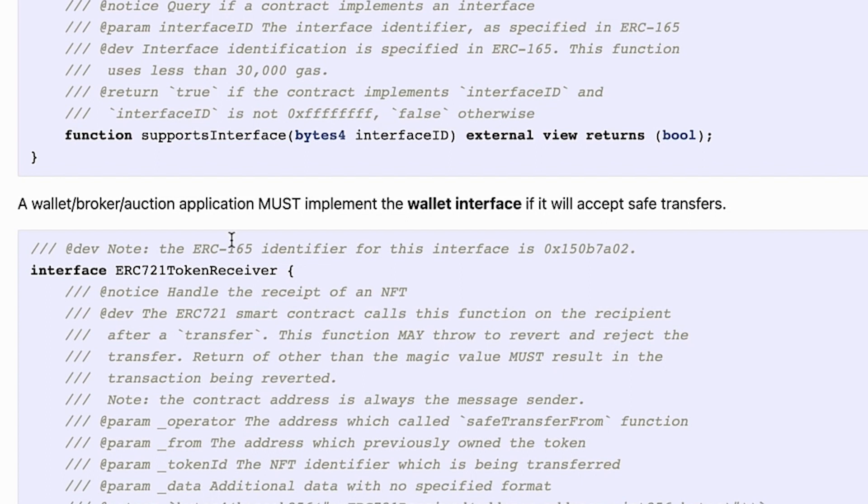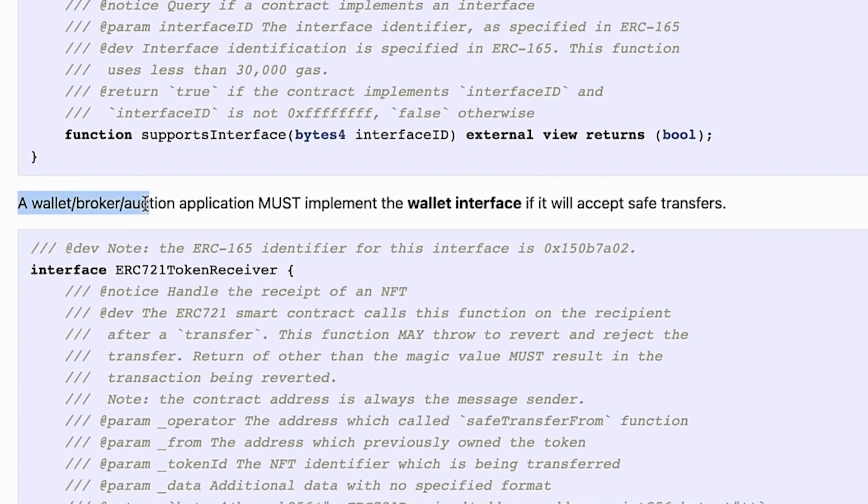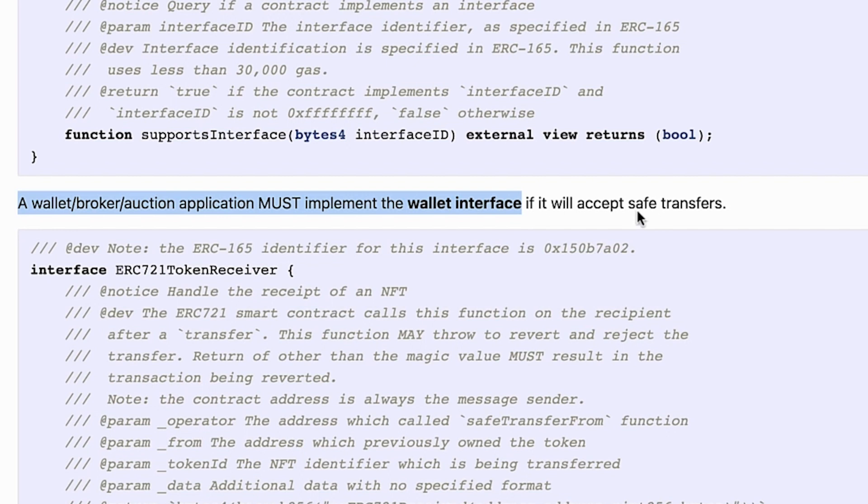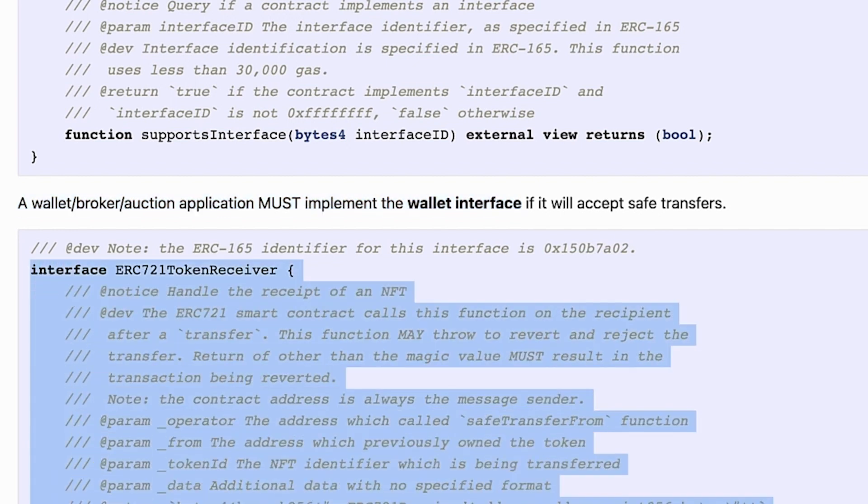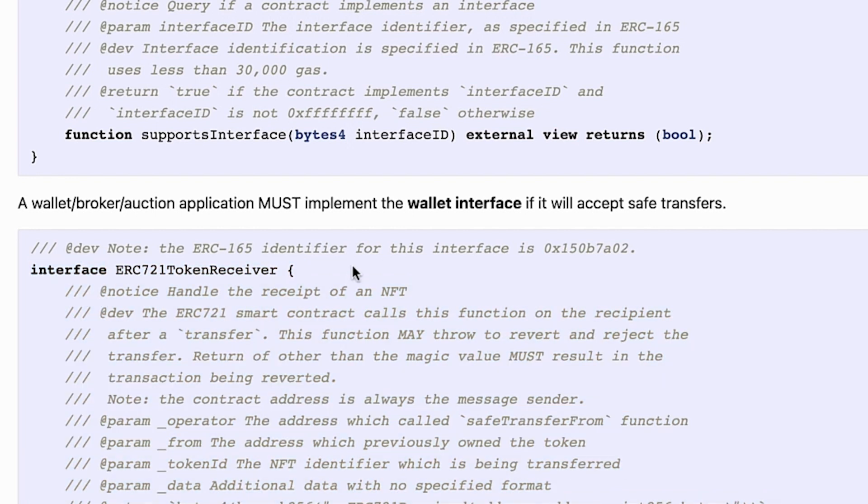What it's saying is that a wallet must implement the wallet interface if it will accept transfers. So basically, if we want to create a contract or a wallet and we want to accept ERC721 transfers, we need to implement this interface.